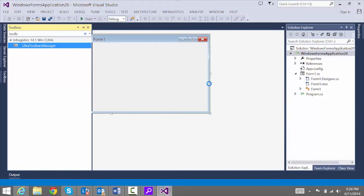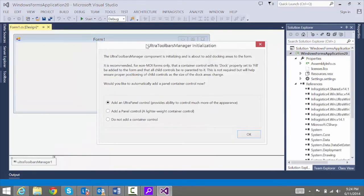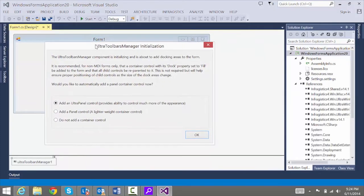When we add that to the form, we're going to get prompted. Do we want to add a panel control? Let's say yes and add a panel control to the form, which is going to hold our control.